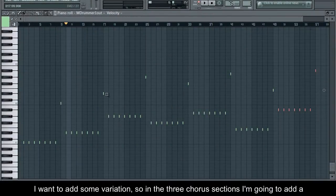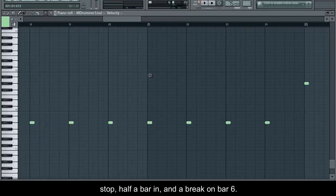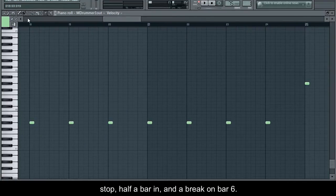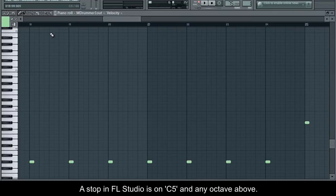I want to add some variation, so in the 3 chorus sections I'm going to add a stop half a bar in, and a break on bar 6. A stop in FL Studio is on C5 and any octave above.